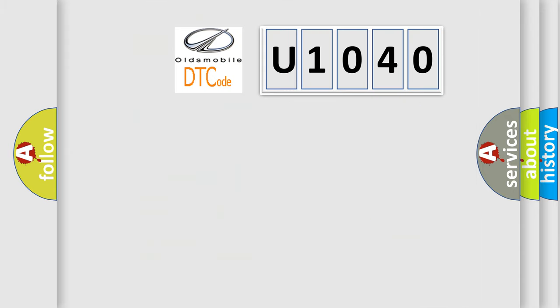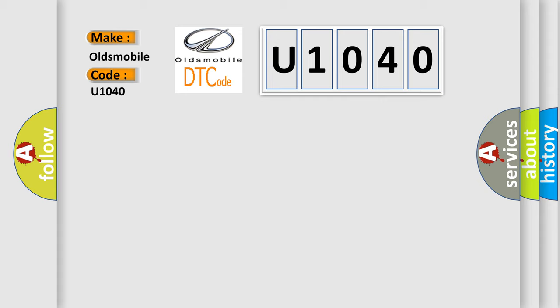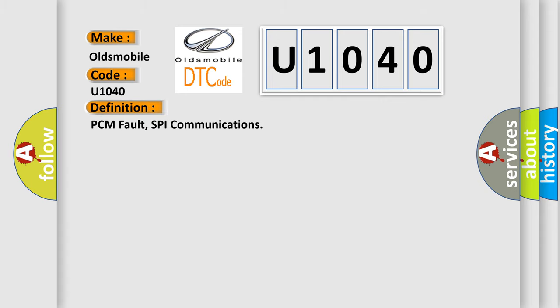So, what does the diagnostic trouble code U1040 interpret specifically for Oldsmobile car manufacturers? The basic definition is PCM fault, SPI communications. And now this is a short description of this DTC code.